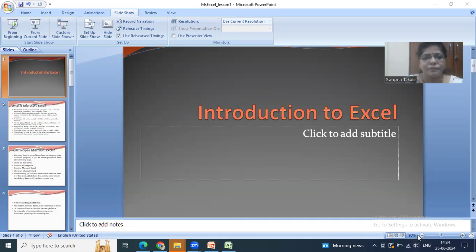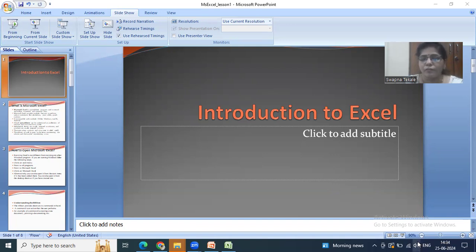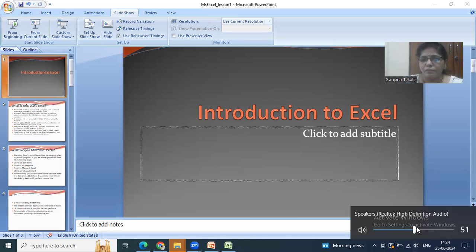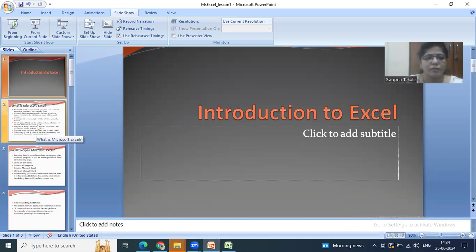Hello everyone, I am Paketha Sopna and in this video we are going to start the basics of Excel. We will start with the introduction to Excel.